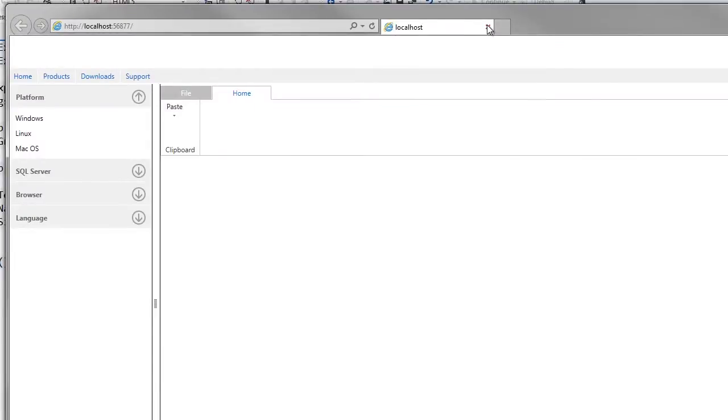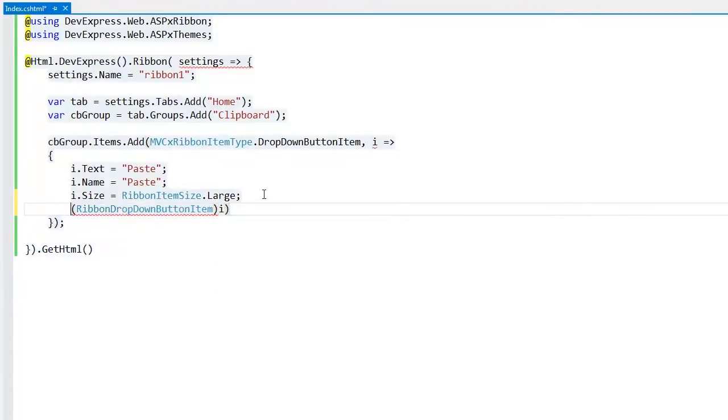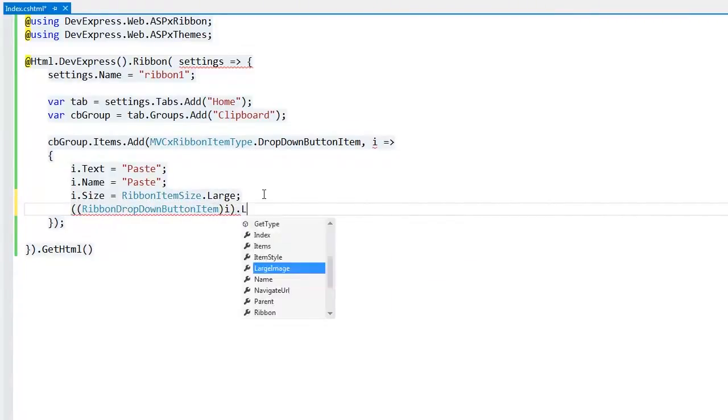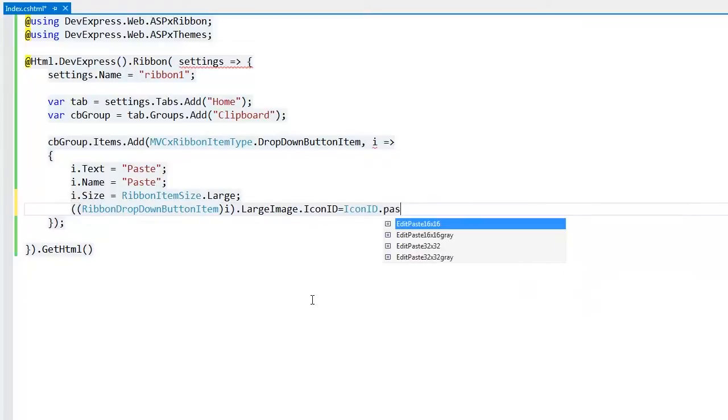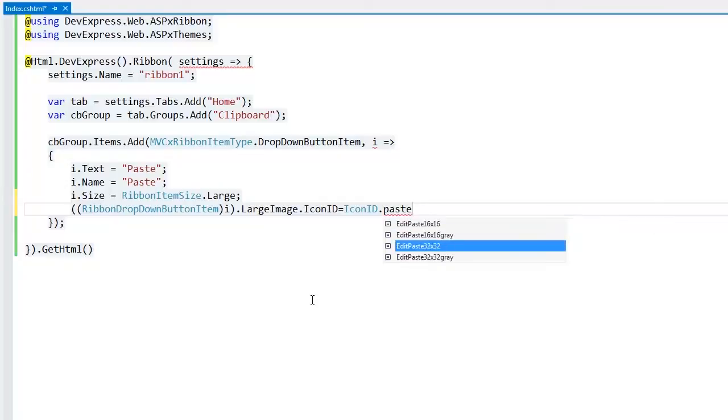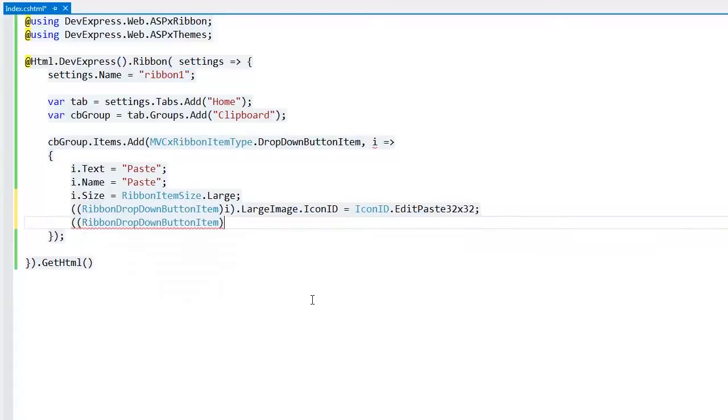Let's add an icon and an item to the drop-down menu of the Paste item. I'll return to Visual Studio. To add an icon to the item, I set its large image dot icon ID property value. The IntelliSense allows me to quickly find the required icon by action name and the item size.